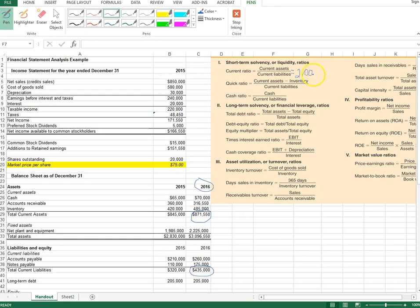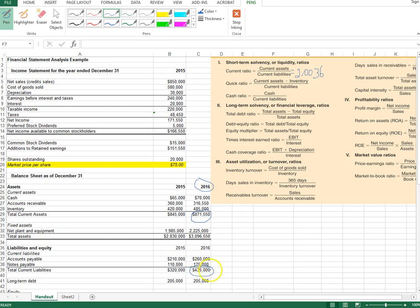A current ratio of about 2 means our current assets are more than twice our current liabilities. That's good news because if we can convert current assets into cash within one year — which is the definition of current assets — we'll be able to pay off our current liabilities, which are also due within one year.